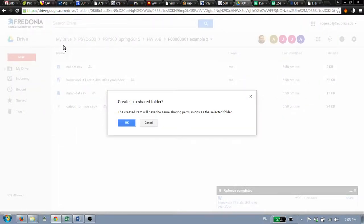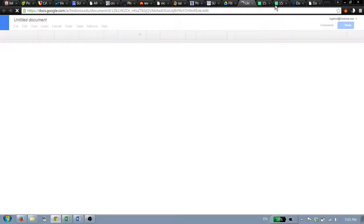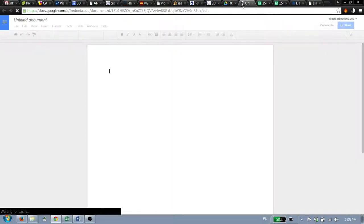You should do this when you're inside your folder here so that it is created in the folder. That's fine that it has the same sharing permissions. We want everybody else to see this, so that's good. So you open this new window and there's your document.